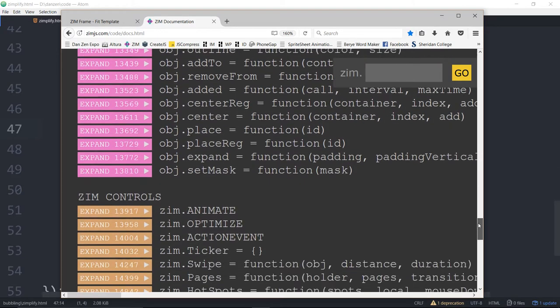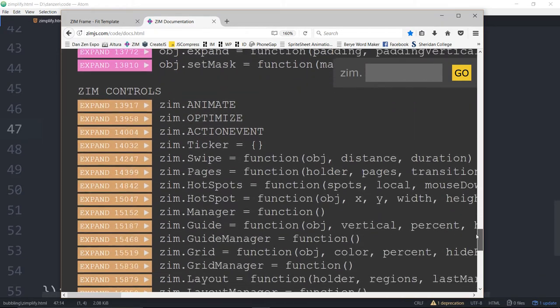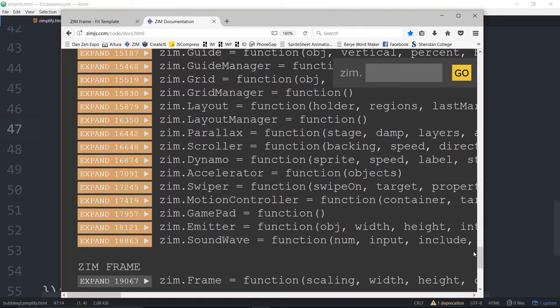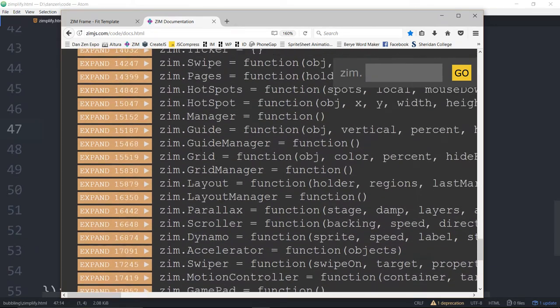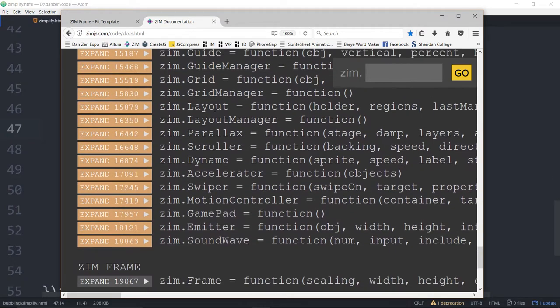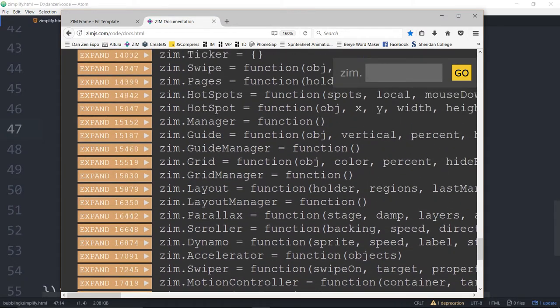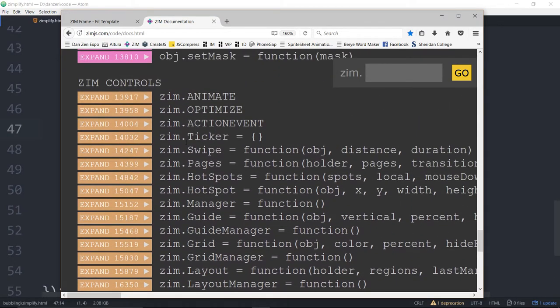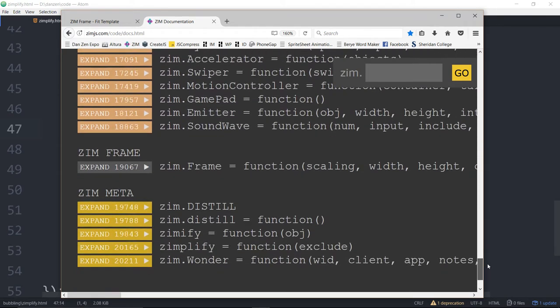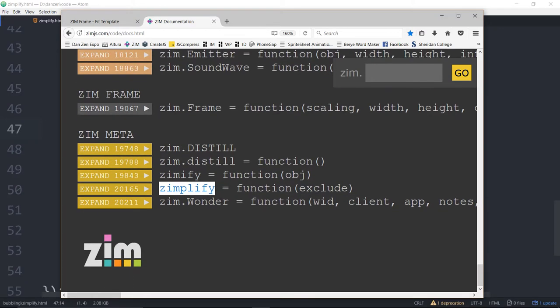Down at the bottom there's the controls as well. So controls, you can all these controls like layout and hotspots and pages swipes and ticker for instance. You can just say ticker dot add and that's it. You don't have to say zim dot ticker dot add. And then down at the very bottom here frame we saw working. There's Zimplify. Zimplify is the function that does it.